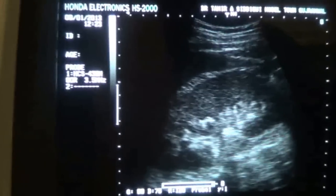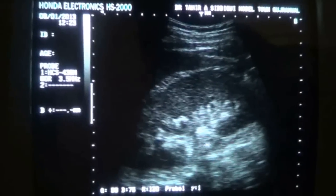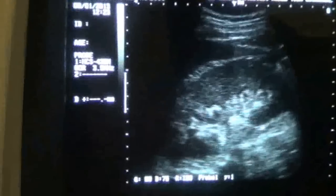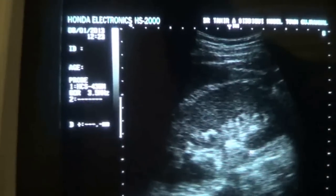Now this is the proximal ureter, this area. The proximal ureter is not dilated.